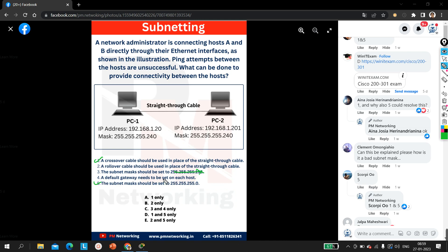Option four says a default gateway needs to be set on each host. Definitely not — we don't need to configure a default gateway here. To make communication possible between PC1 and PC2, we simply change the subnet mask. So option four is also wrong.